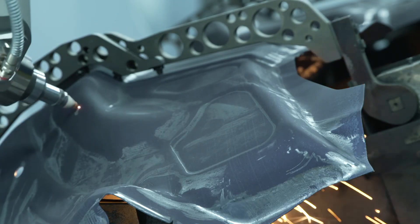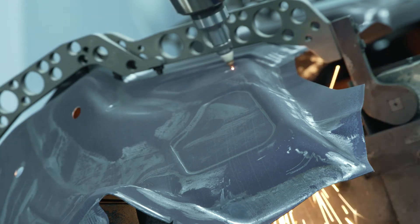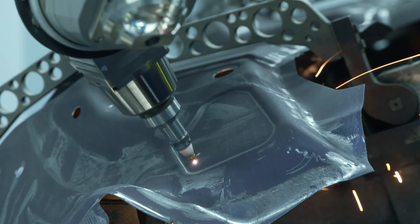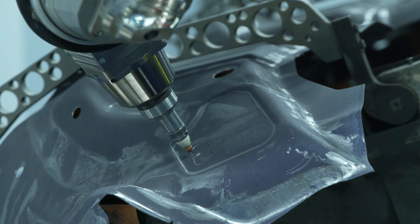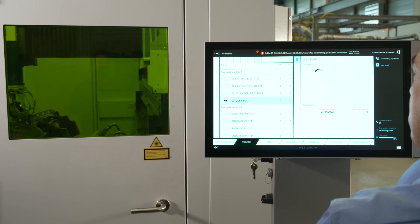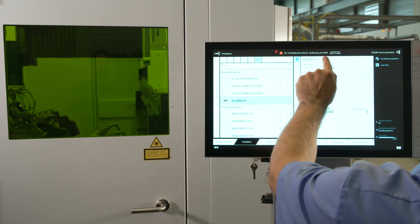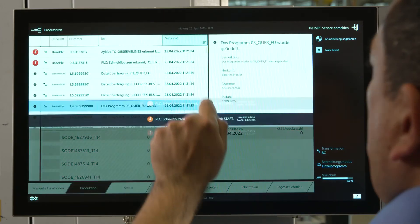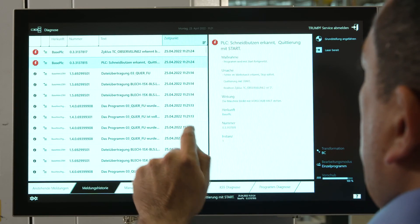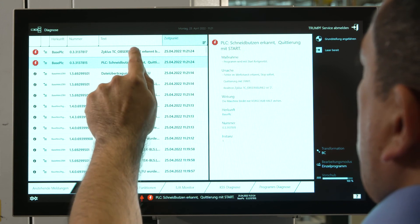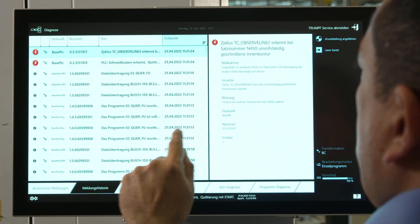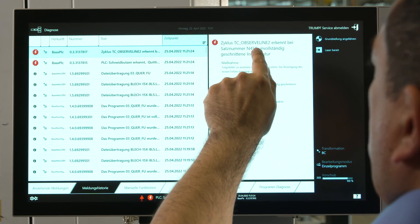In the following program we can see the cutting machine stops when an uncut slug is detected by ObserveLine. A message appears on the control panel and the operator must take further actions.